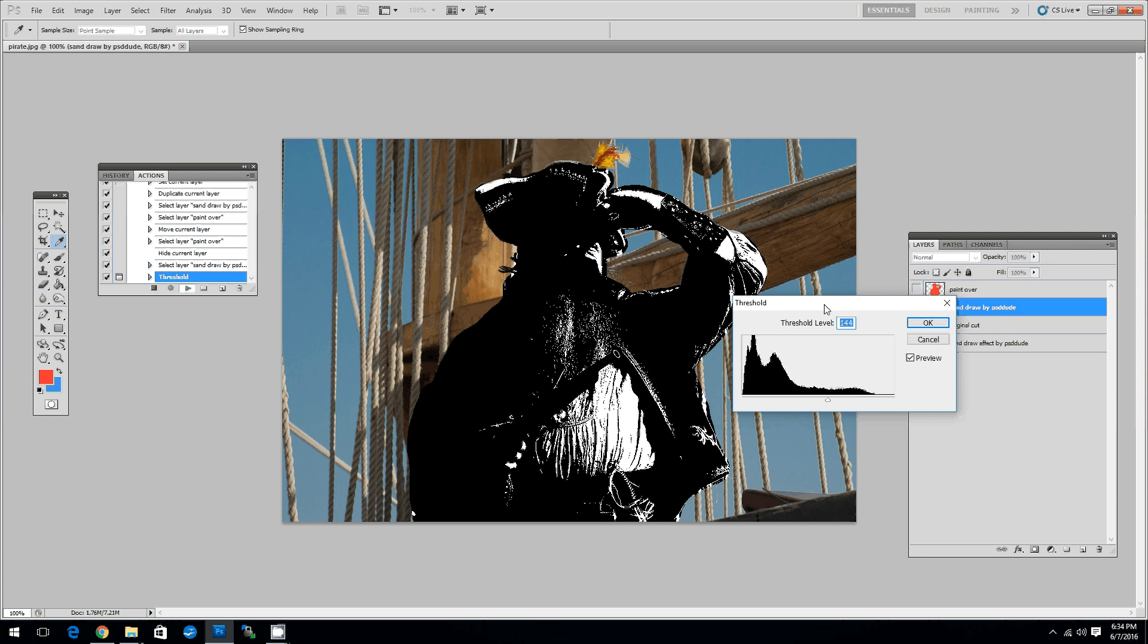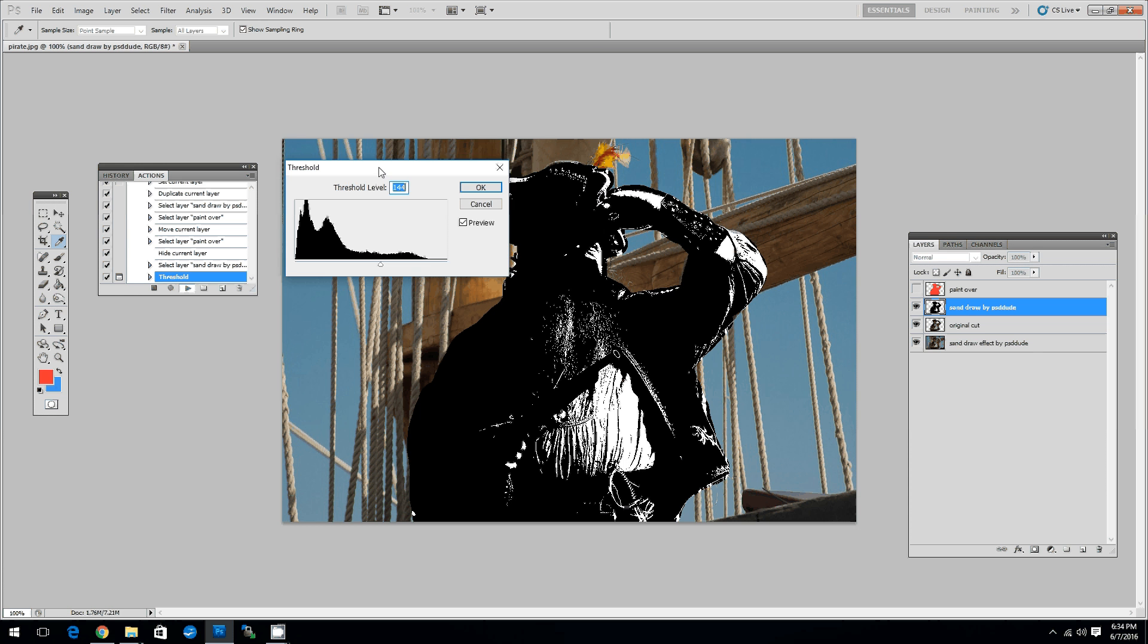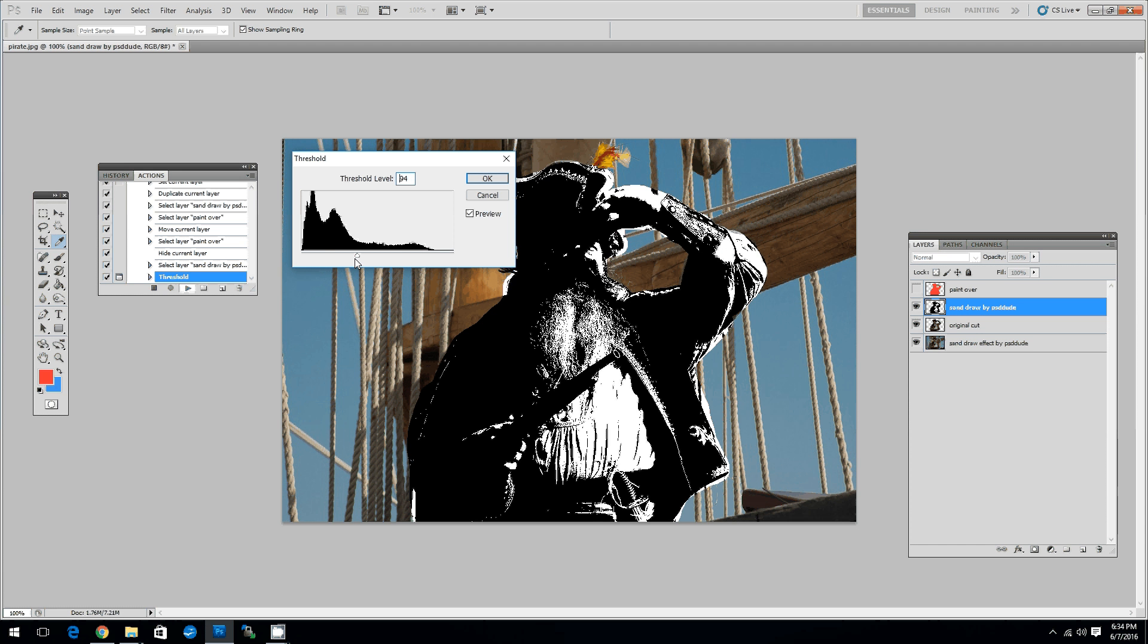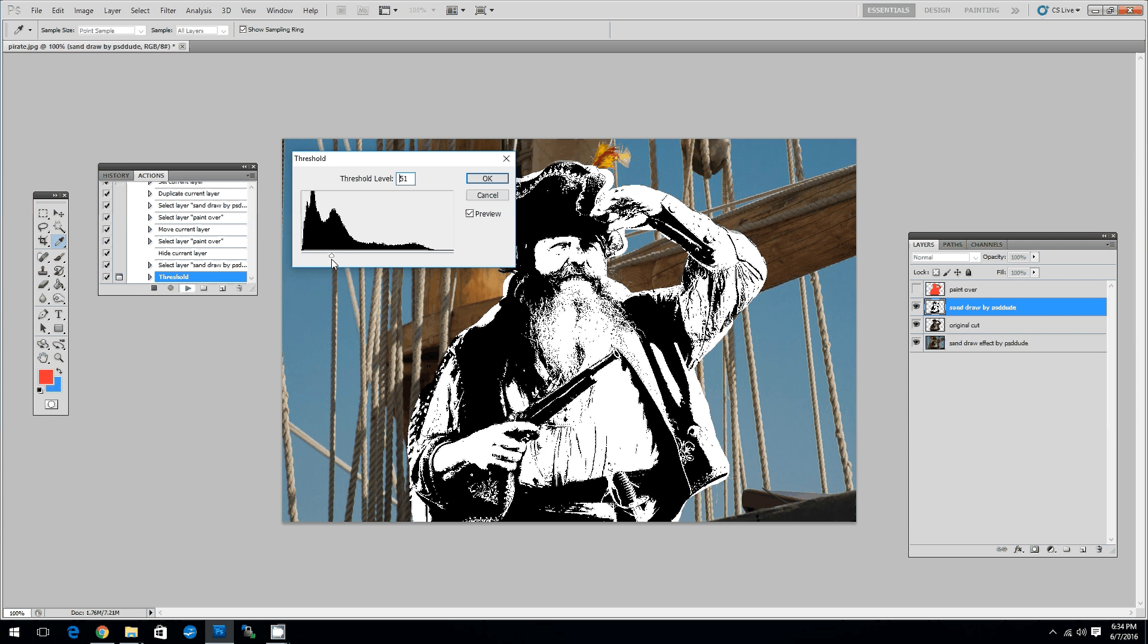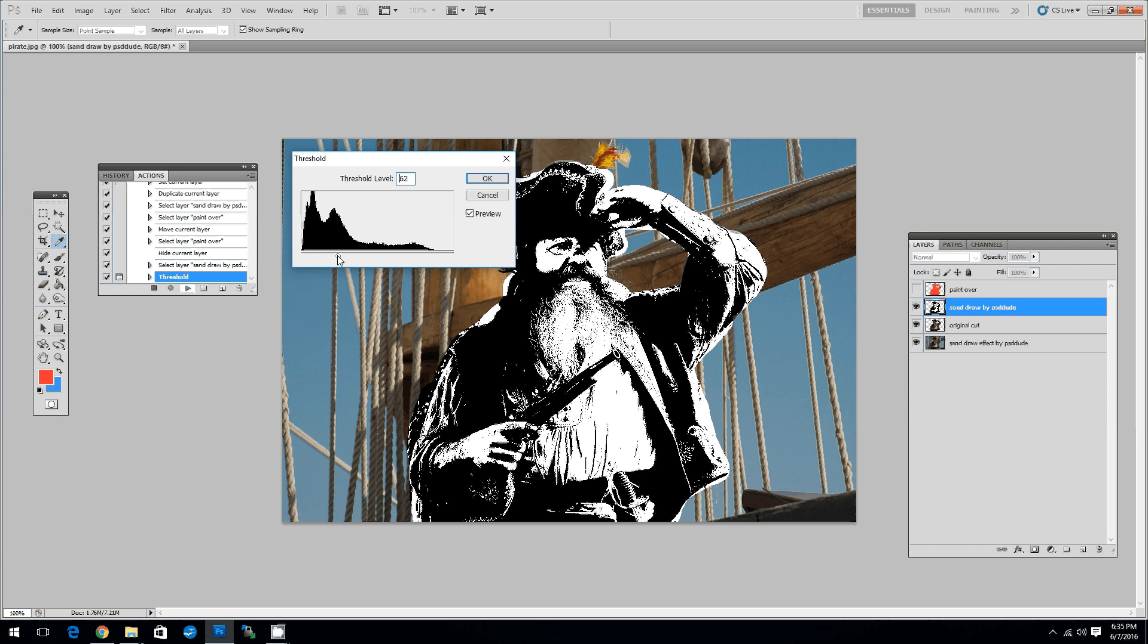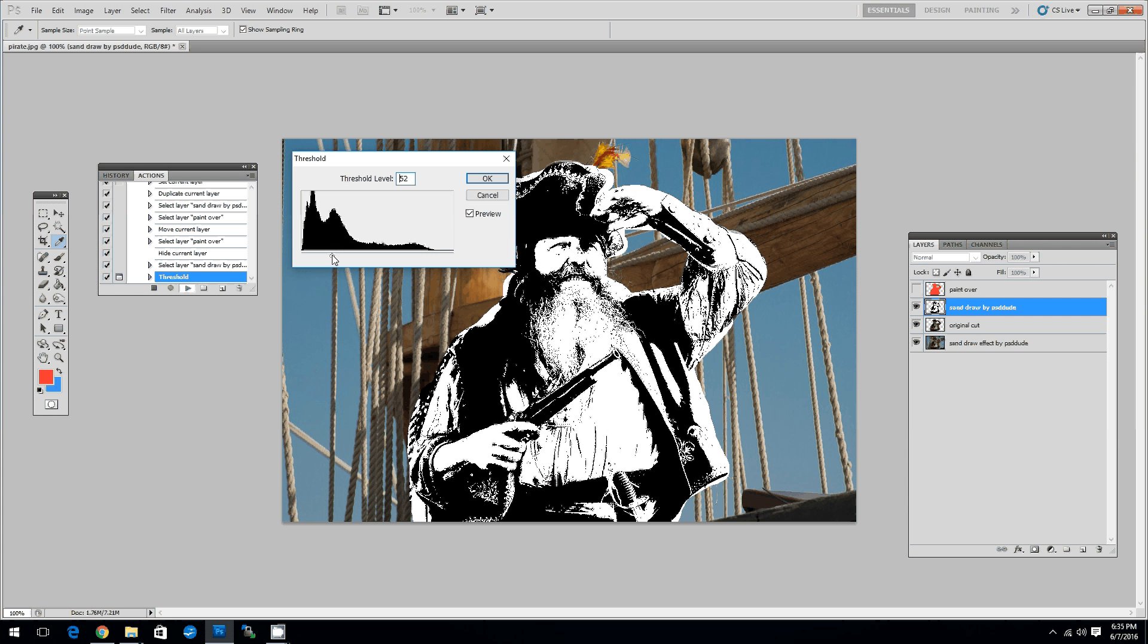The action stops again here for you to set the threshold level. The idea is to have a good contrast or a good balance between white and black. The black areas will be the one visible in the end result. So here I will choose a value. Something around 50 I think is good.